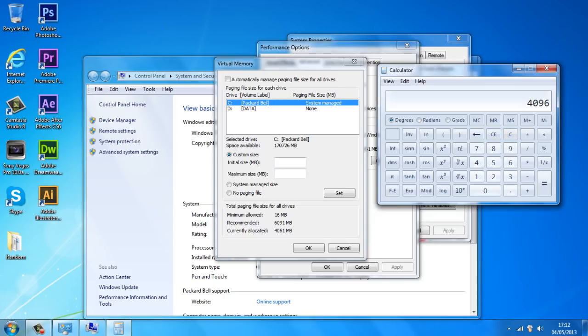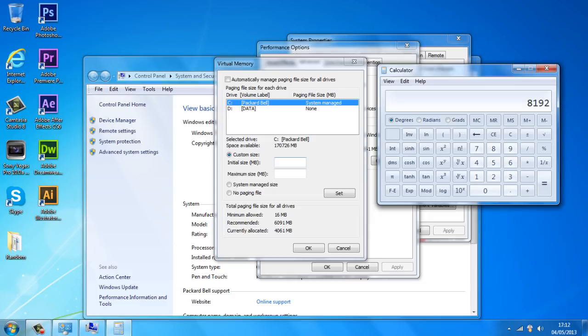So what we want to do from here is just times this by 2. So we've got 8,192. And that is what we're going to be entering in our initial size and maximum size.